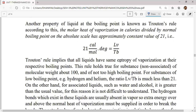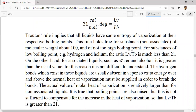For non-associated liquids, the value of LV/Tb is less than 21. But for associated liquids — like water (H₂O) or alcohol (C₂H₅OH) — the value will be greater than the usual value. This created a complicated situation regarding which value to use for associated versus non-associated substances.